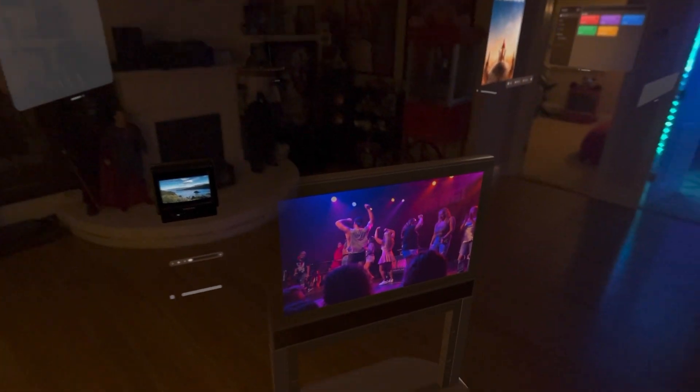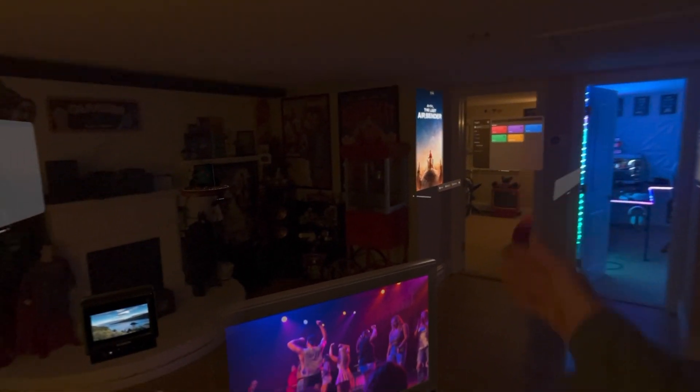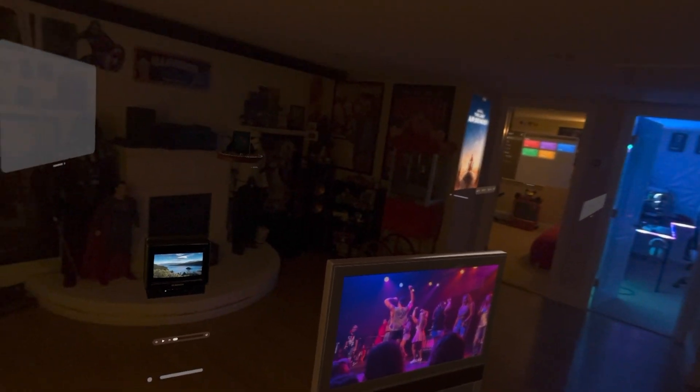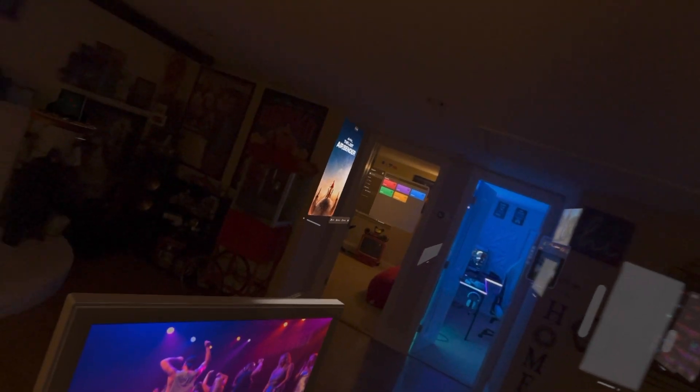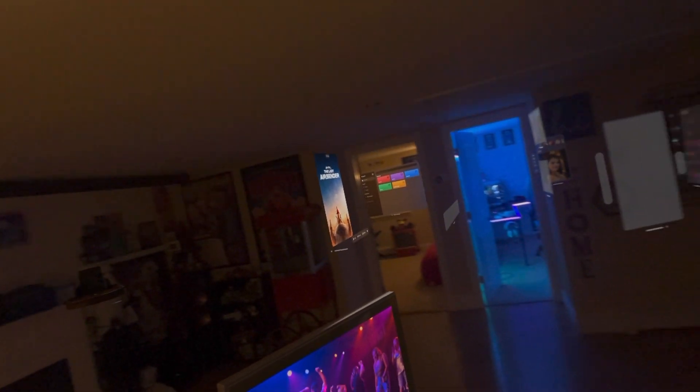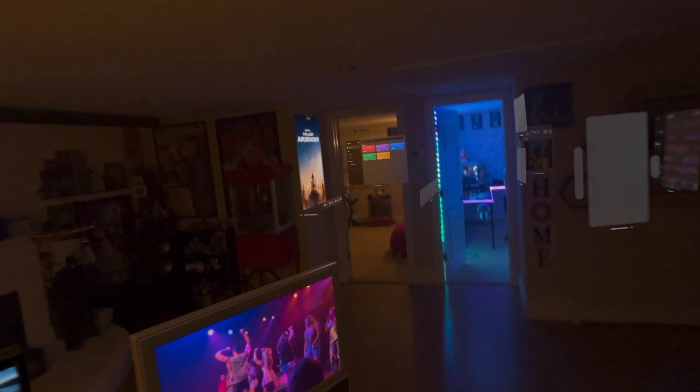I'm definitely looking forward to WWDC for the first time in a long time. Hopefully you guys enjoyed this video. New apps are coming out every day — this app came out today, the poster app came out a couple days ago — so I integrate things differently all the time. If you want to see future updates on this setup, make sure you subscribe and stay tuned. Thanks for watching — till next time!